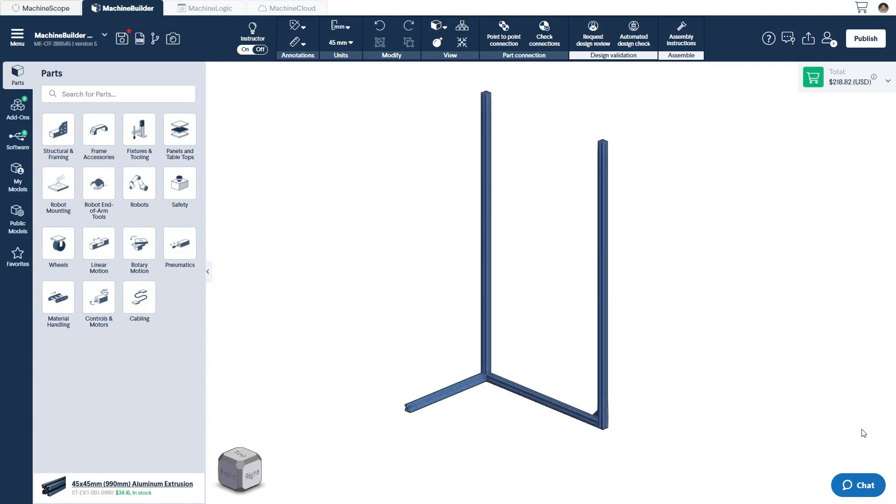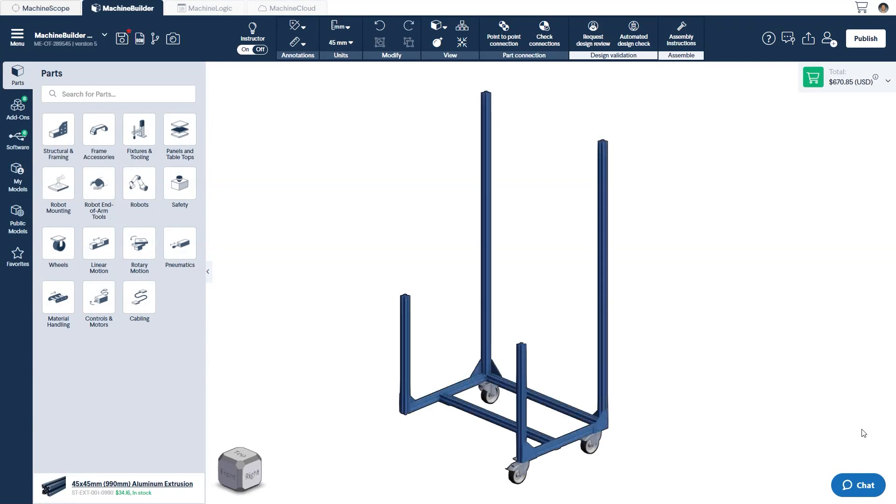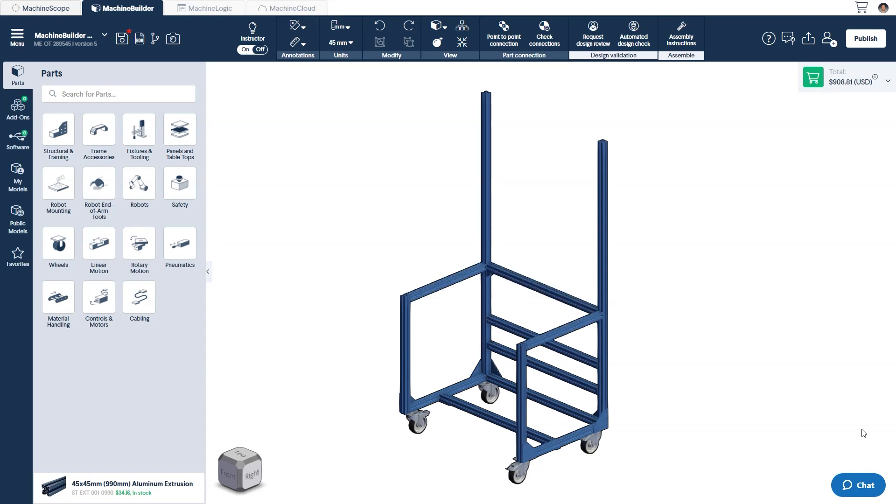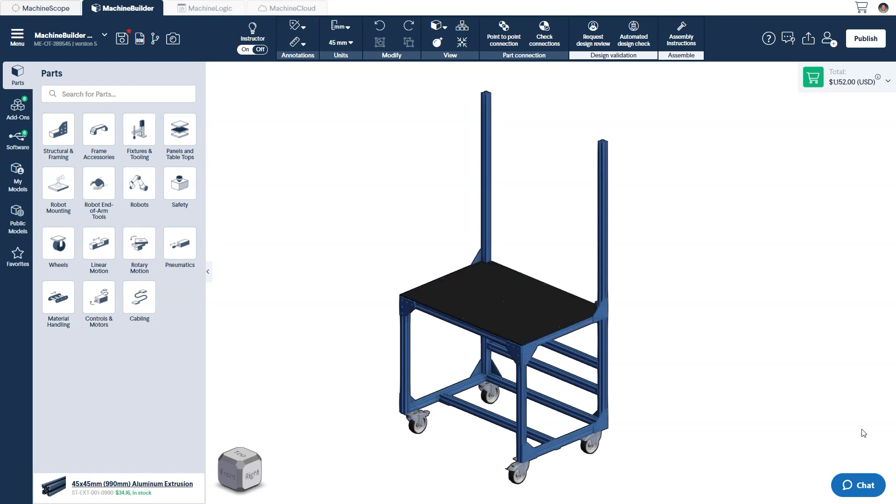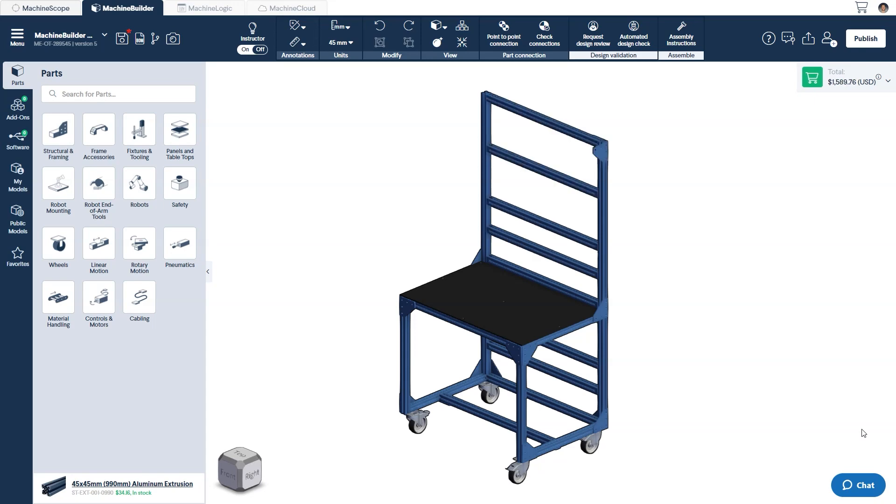When creating a new machine builder design, you can equate the process to starting a new LEGO project. You already have the components necessary to build your structure, you just need to connect them together. Of course, in order to do so, you have to be acquainted with the available building blocks.